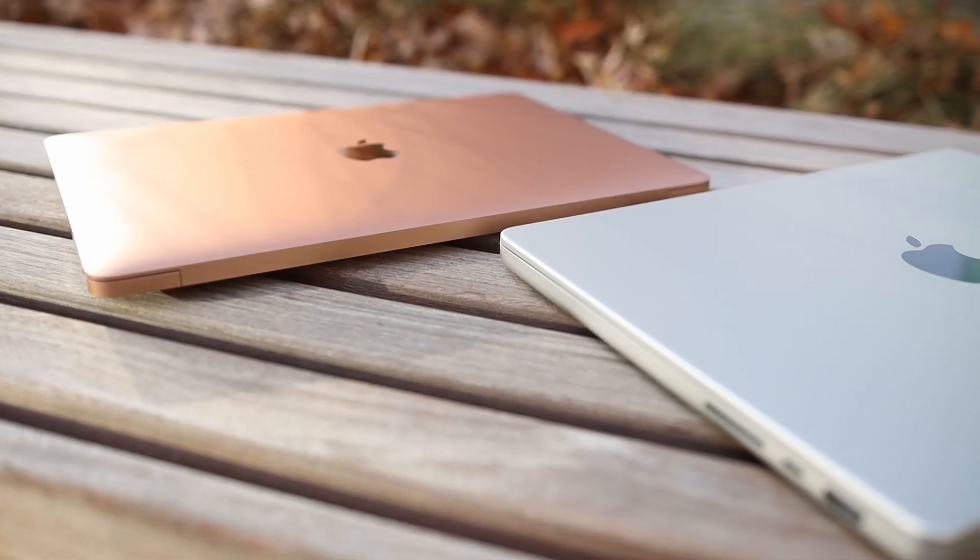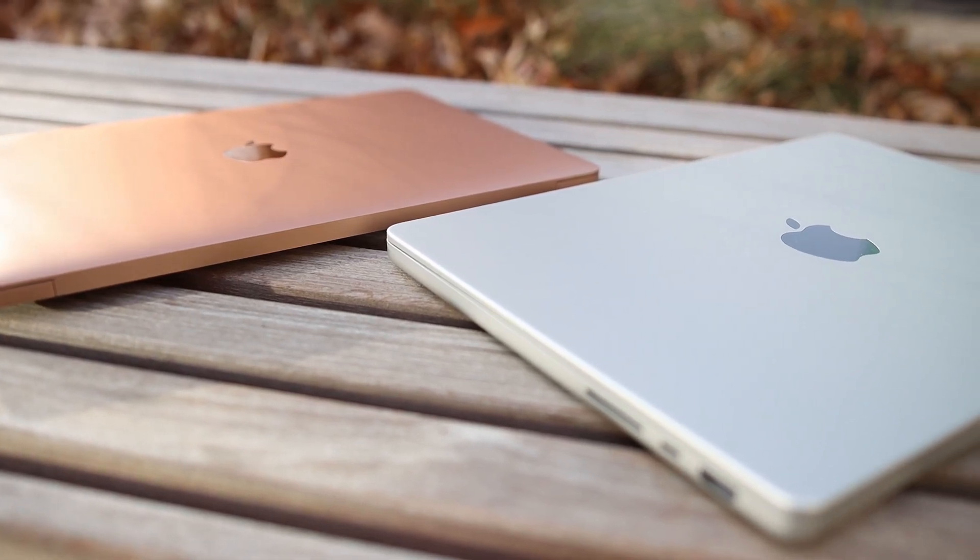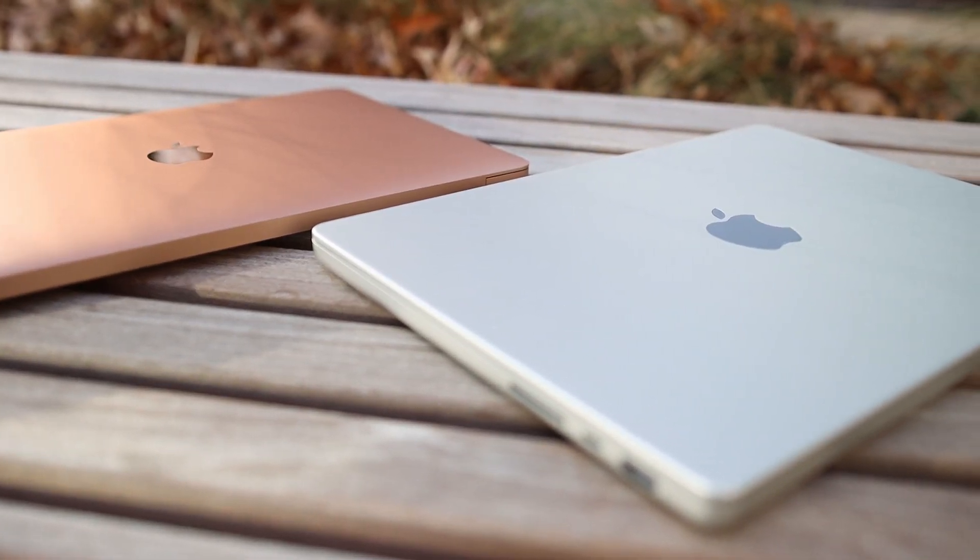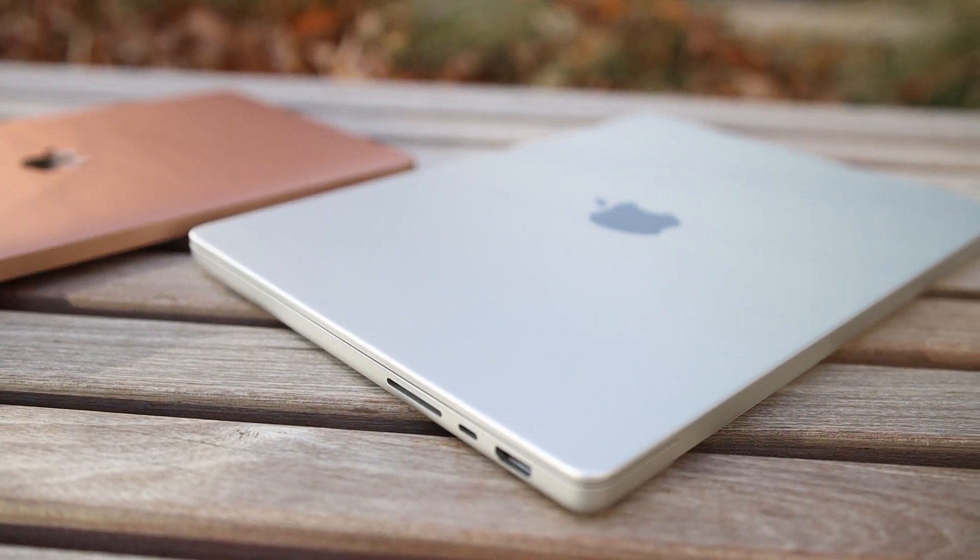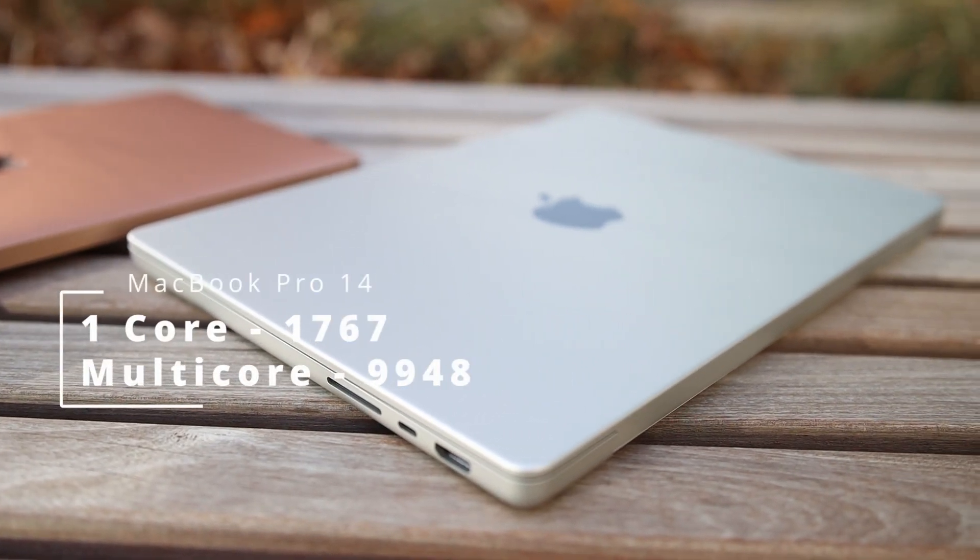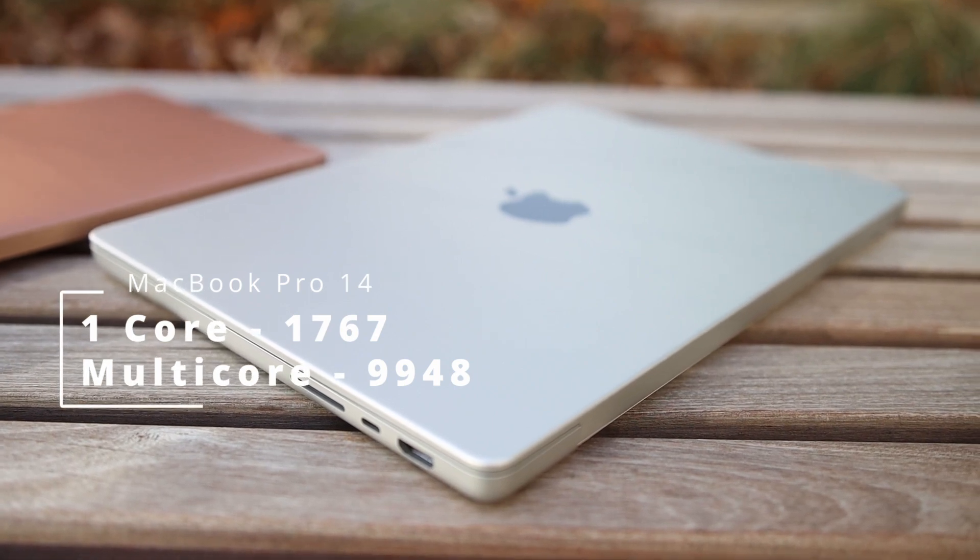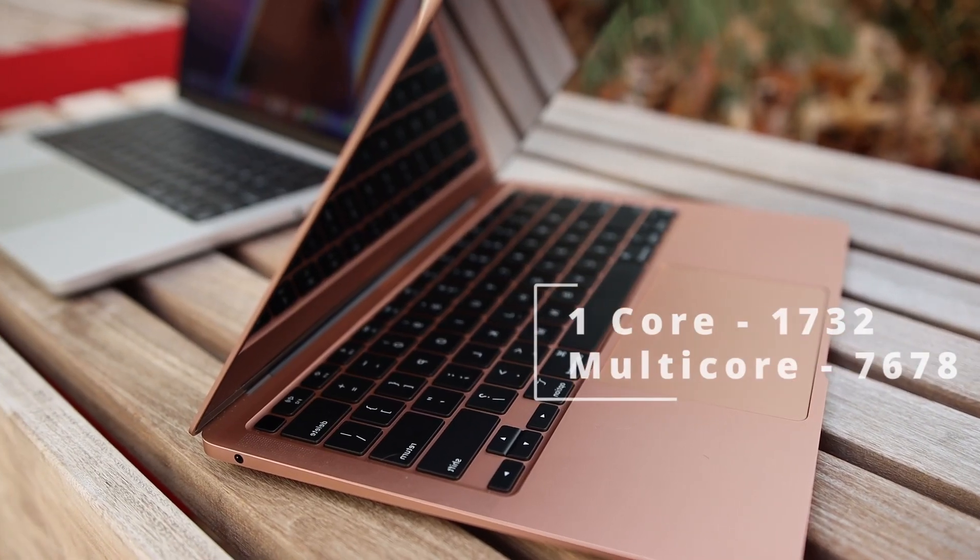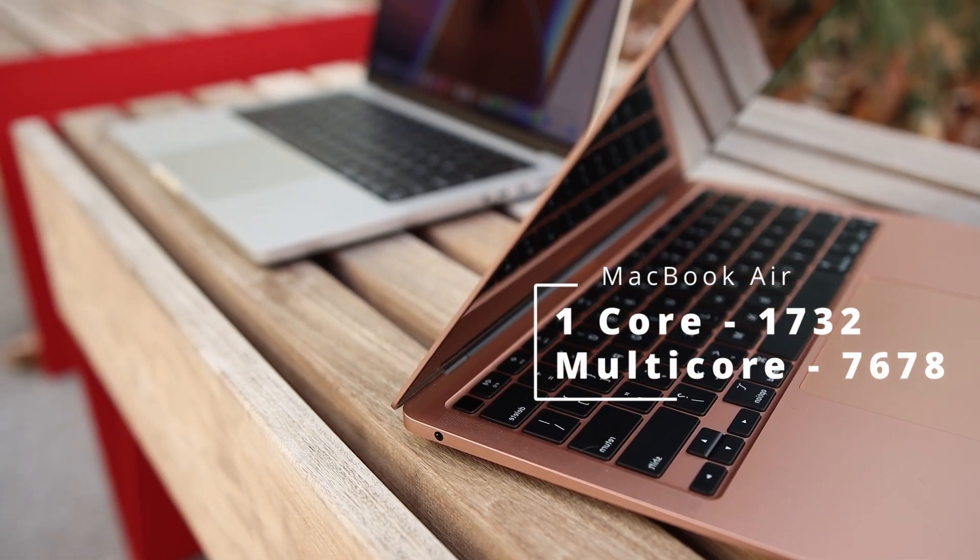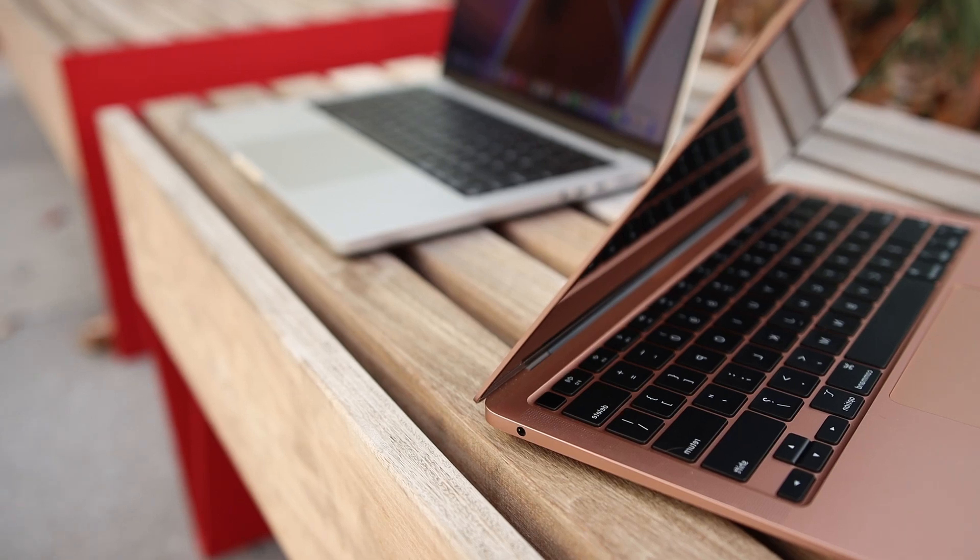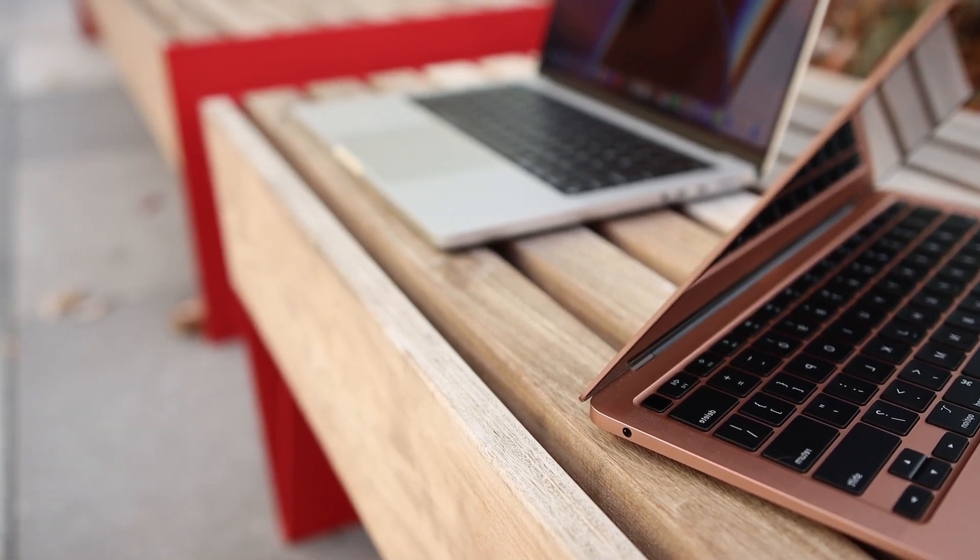However, when we get into multi-core performance, the M1 Pro starts to get the edge here. Now, if we're taking a look at Geekbench benchmark, the performance difference is not that huge. Let me show you real quick. It comes in around 1767 for a single core and 9948 for multi-core for the Pro, while 1732 for single core and 7678 for the MacBook Air. That's around a thousand point difference between the M1 Air and the M1 Pro. Remember, this is your base model MacBook Air that we're talking about here with 8 gigabytes of RAM. The numbers aren't that significant.